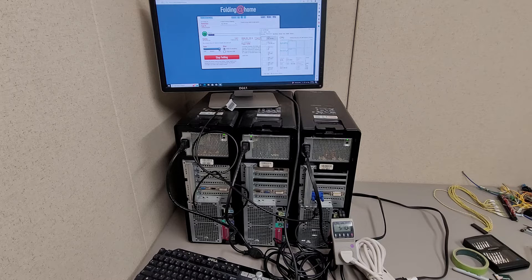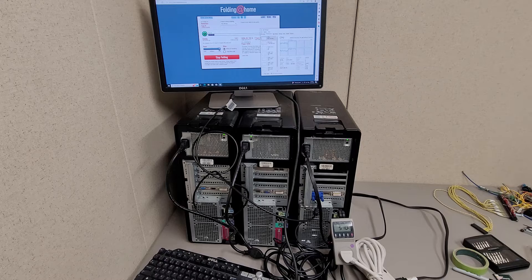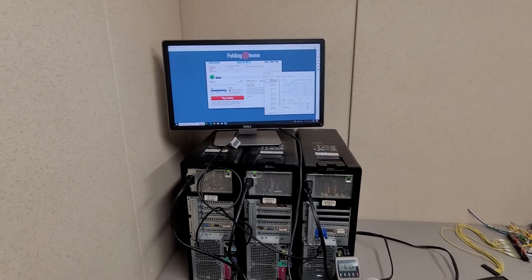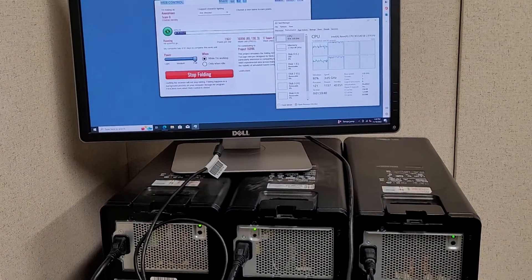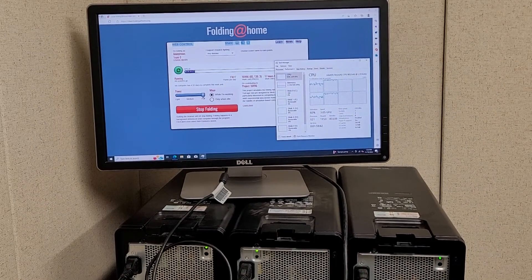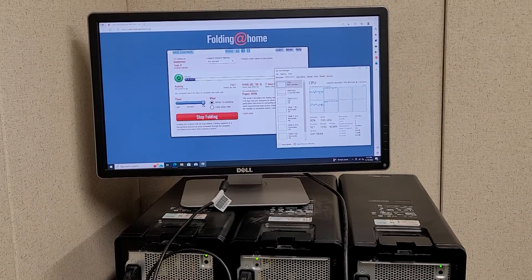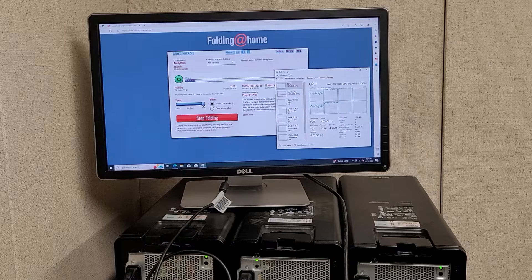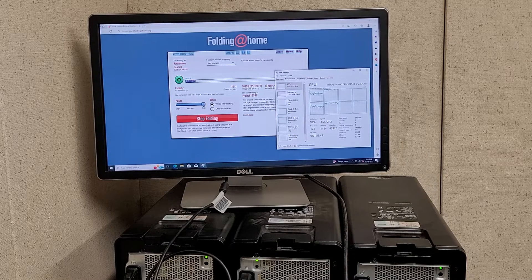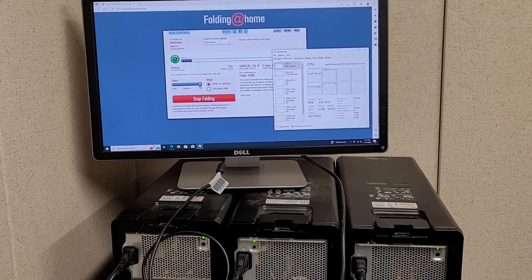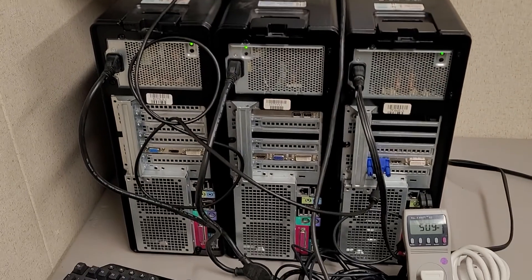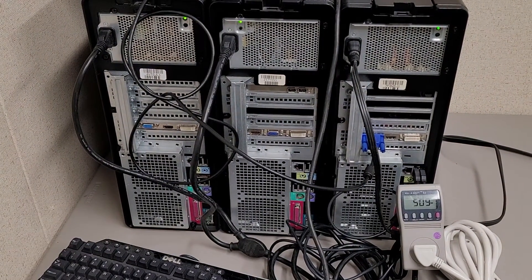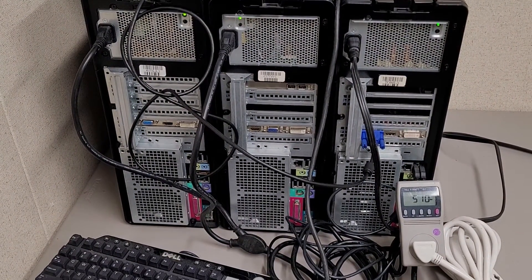What I have running on these is Folding at Home, as you can see on the screen right now. All three of these I have running at max load, so the CPUs are basically running at 100% load. Currently, as you can see, I'm hovering around 500 watts power draw.